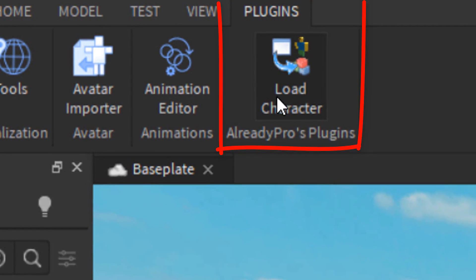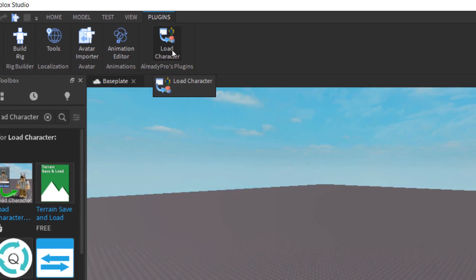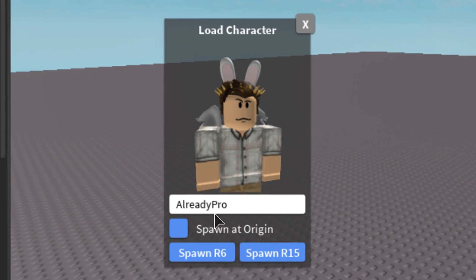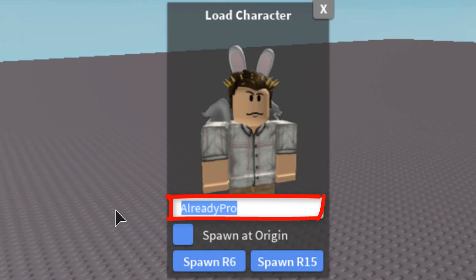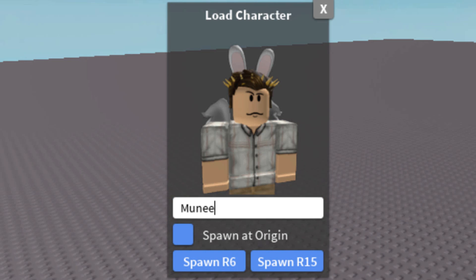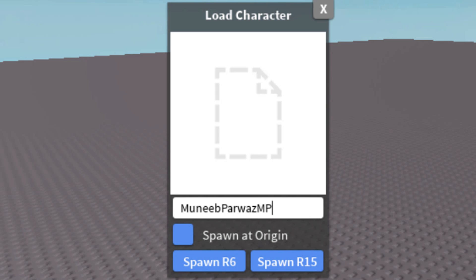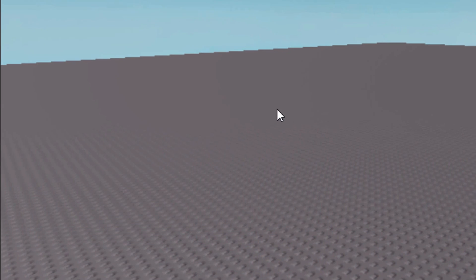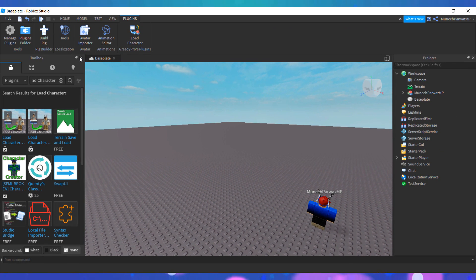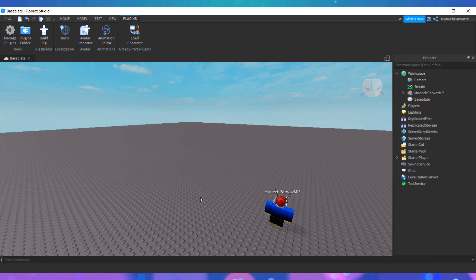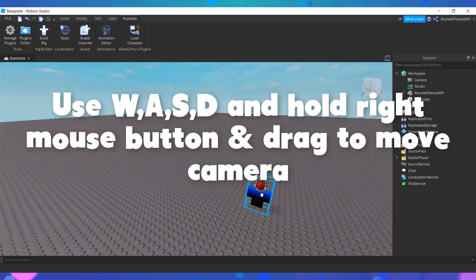Once you have installed the plugin, click on the Plugins tab at the top and click on Load Character. You should see a pop-up appear. Click on the white text box and enter the name of whoever you are making a profile picture for. If you're making a profile picture for yourself then enter your own username, and then you can select whichever rig you want to spawn. I'm going to spawn R6 for this video. You should now see your character appear on the base plate.